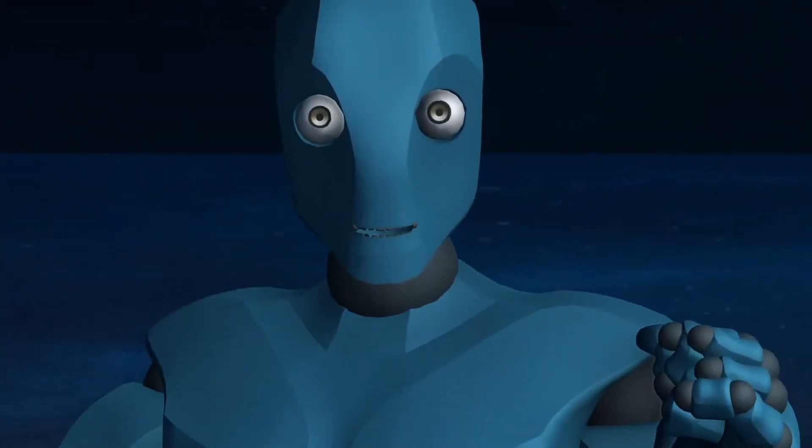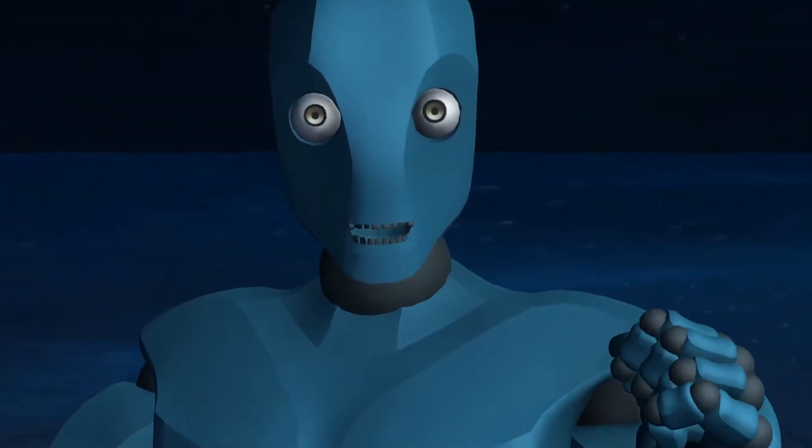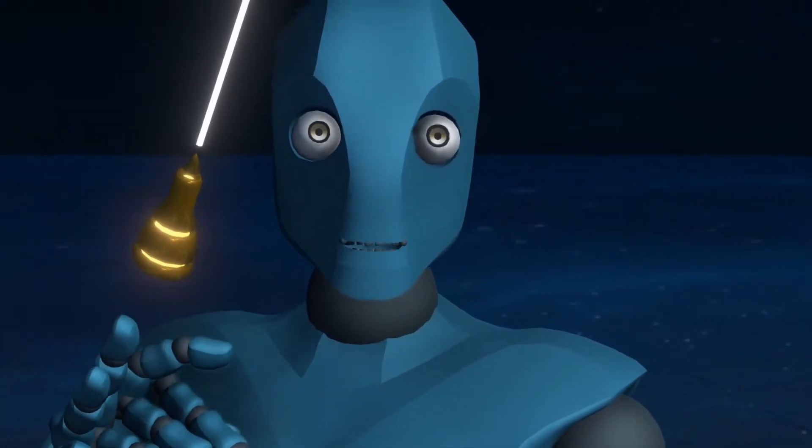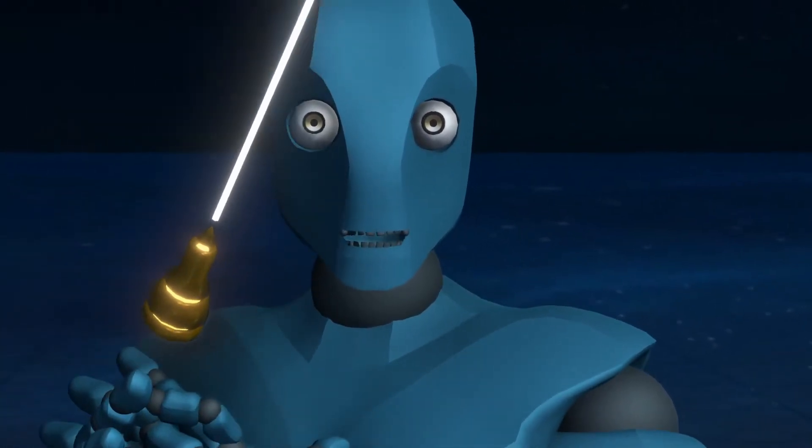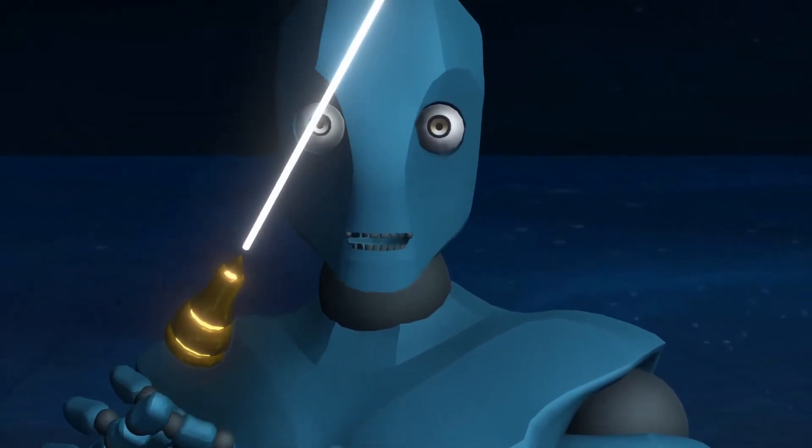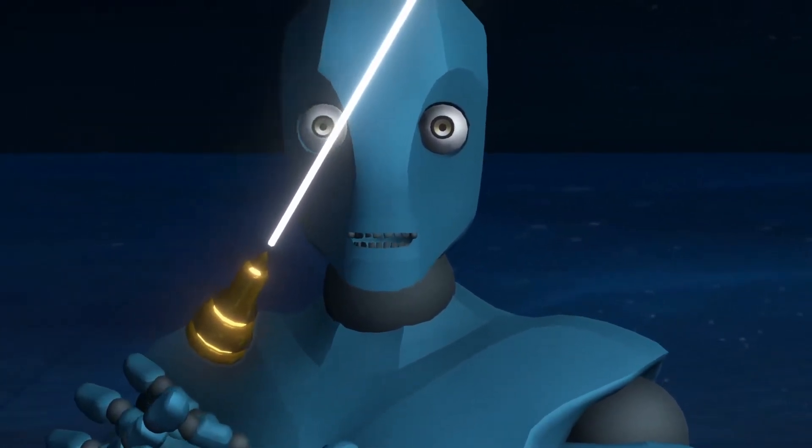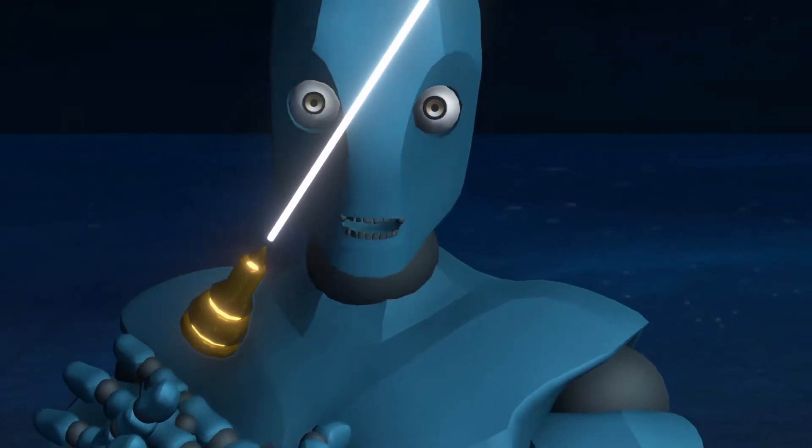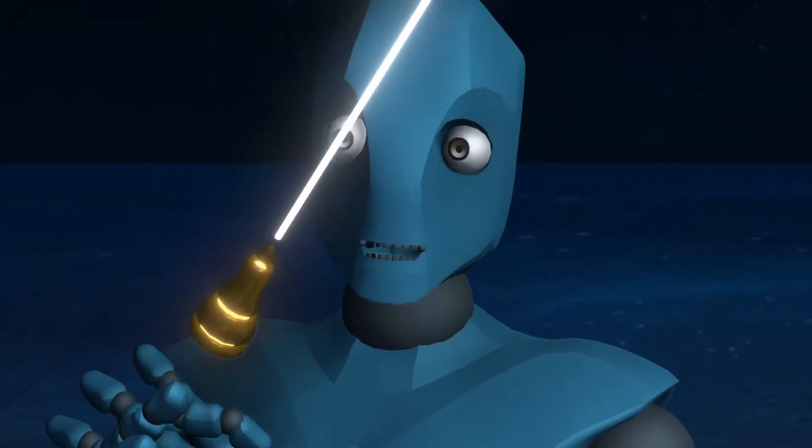You'll see here that my visemes are working. If I go ahead and zoom in with the camera, you'll see here that everything's working. When I stop talking, you'll see that the mouth shuts, and when I start talking again, you'll see that they open.